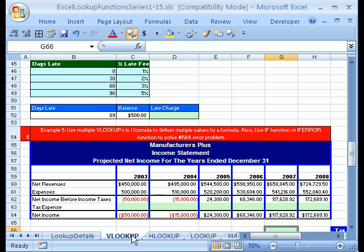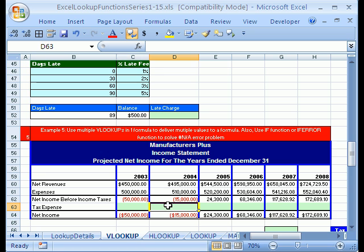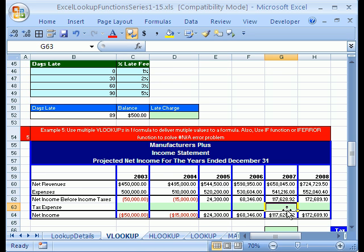Hey, in this number 4, you are not going to believe it. We are going to use the VLOOKUP Function three times in one formula to calculate some tax expense. Now look at our setup here. We have an income statement and our goal is to calculate the tax expense.